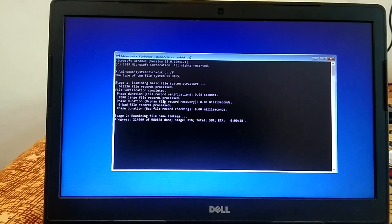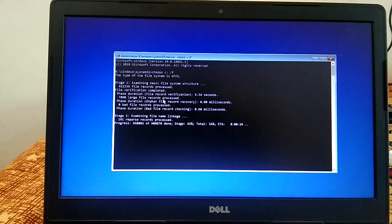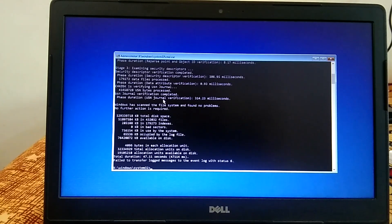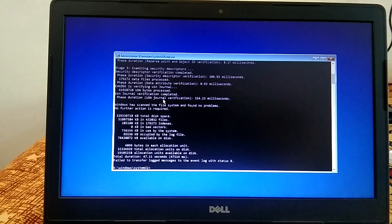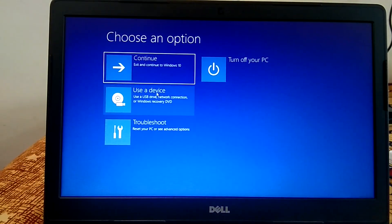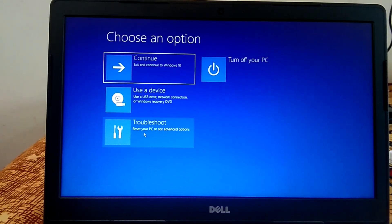Wait for the process to complete — this is a very powerful command that will repair all bad sectors and hard drive issues. I am fast-forwarding again; you need to have patience. If it appears stuck, just wait. Once completed, type 'exit' and click Continue with Windows 10. If the issue is still not fixed, we can move on to more commands.